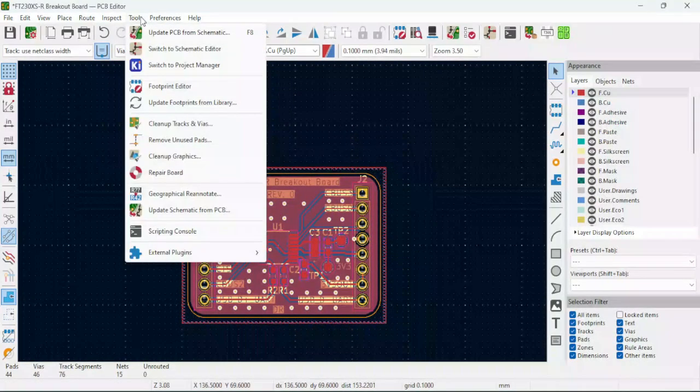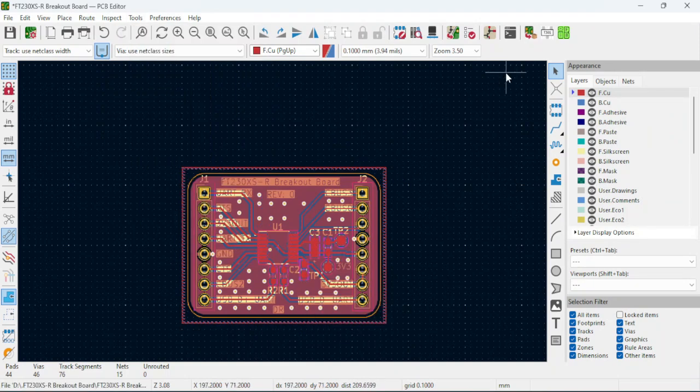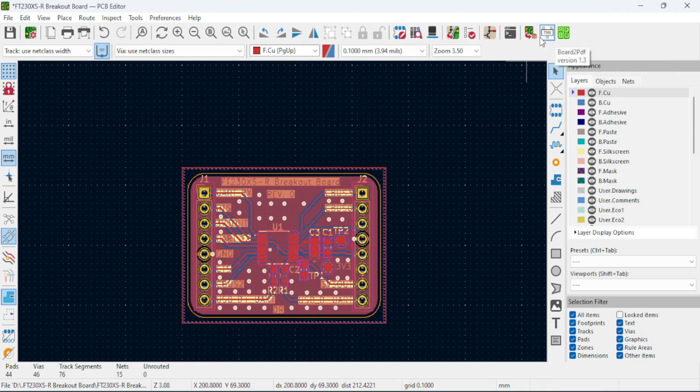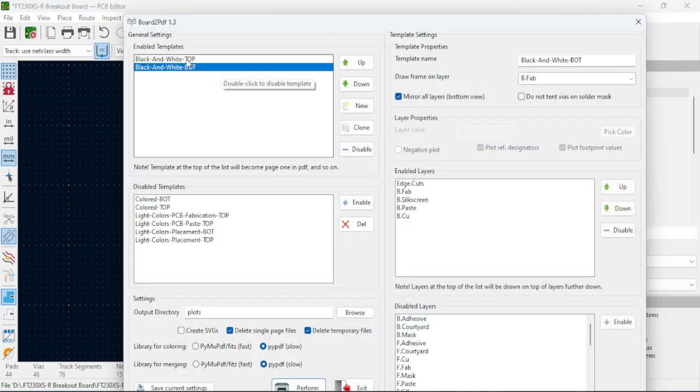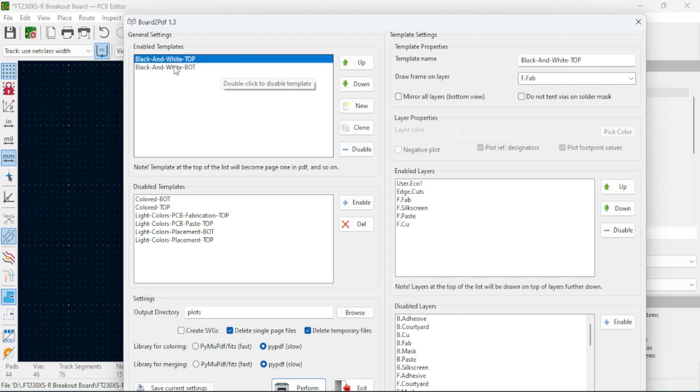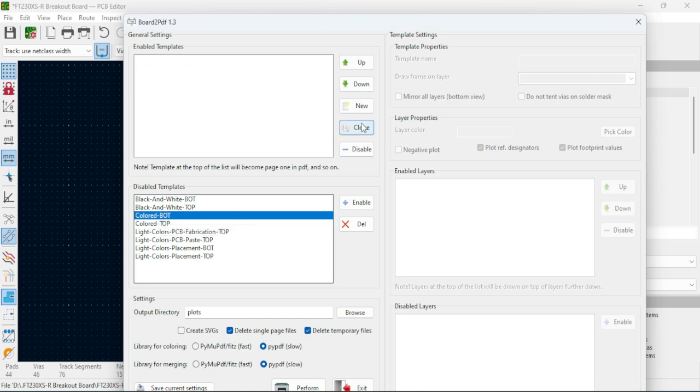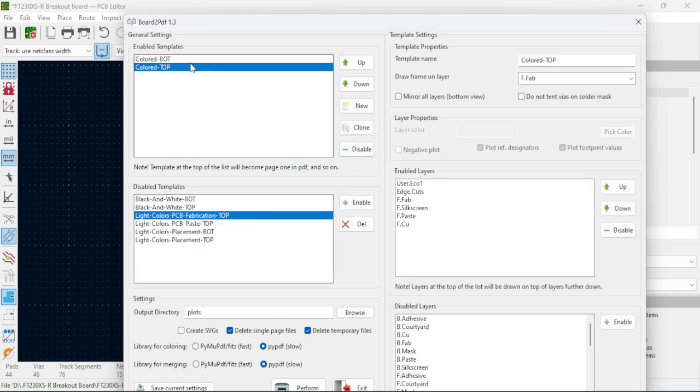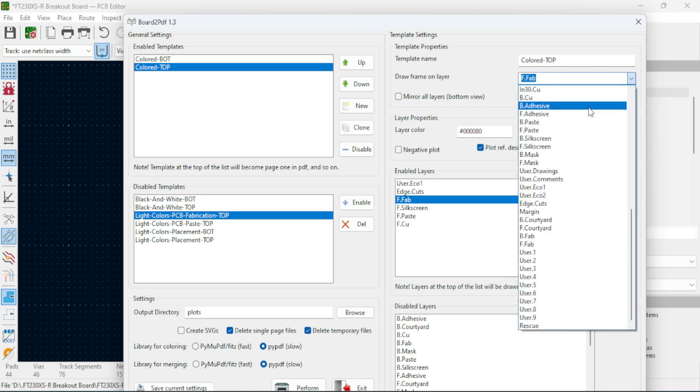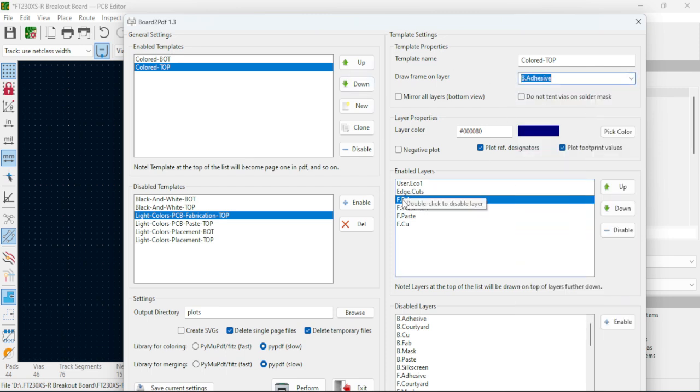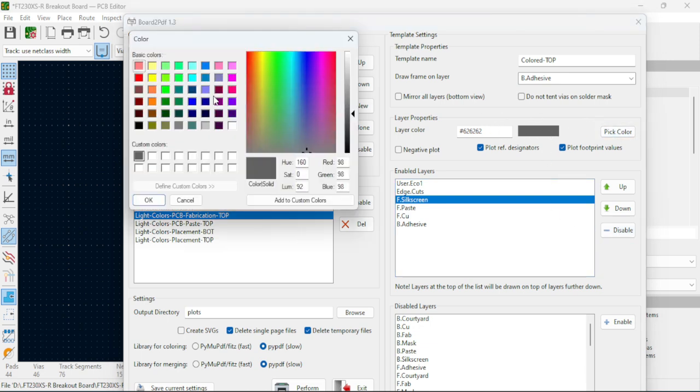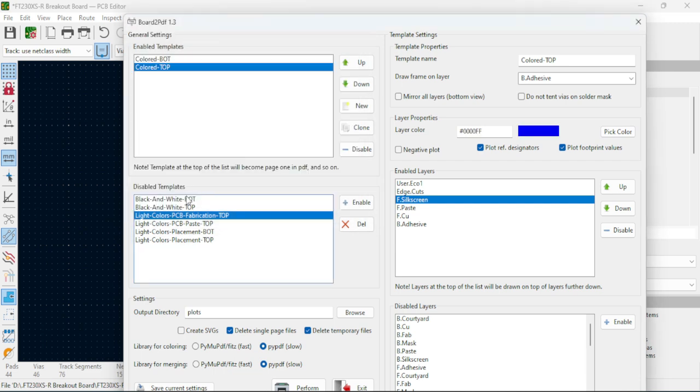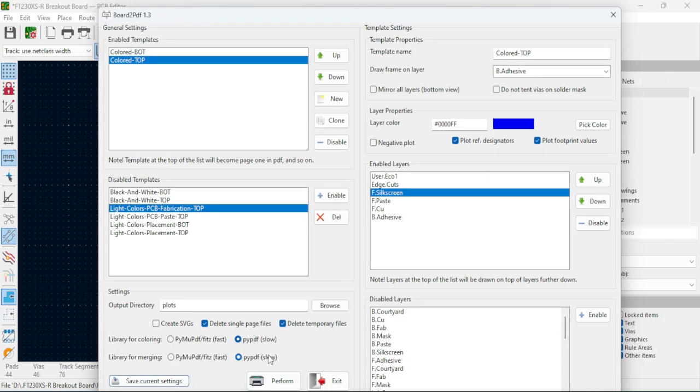So once you have these plugins installed, what you want to do is go to your Layout Editor. From there, go under Tools, External Plugins, and hit Refresh Plugins if they're not already there. Once this is done, you now have your Interactive BOM and your Board to PDF. So we're going to do the Board to PDF Converter first. These two settings here with the black and white bottom and top layer, we're going to disable these. And we're going to enable the Colored Bottom and the Colored Top. From there, we're going to click on the Colored Top section, and we're going to get rid of the Front Fabrication Layer. So the Draw Frame on Layer needs to be selected to a different layer. It can be anything but the one that you have selected here. We're going to disable that. And for the Front Silk Screen, I'm going to change the color from gray to blue as I find it stands out a bit better. So just select whatever color you want, hit OK. From there, I'm just going to save the current settings that I have.